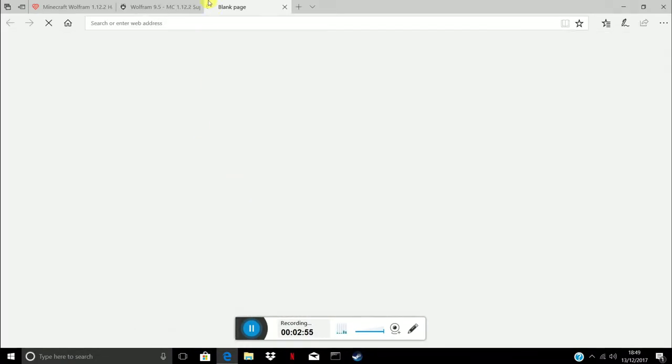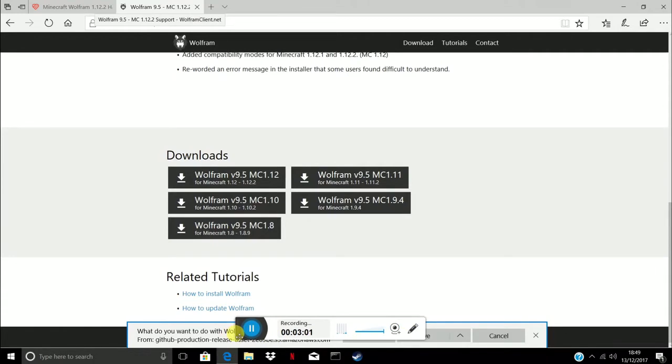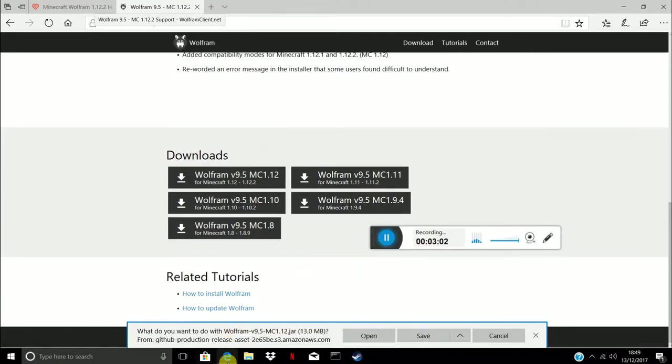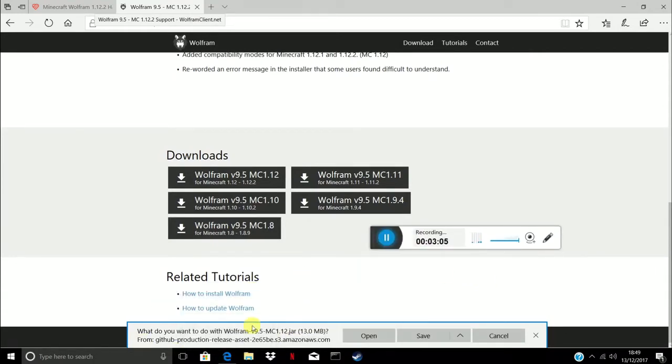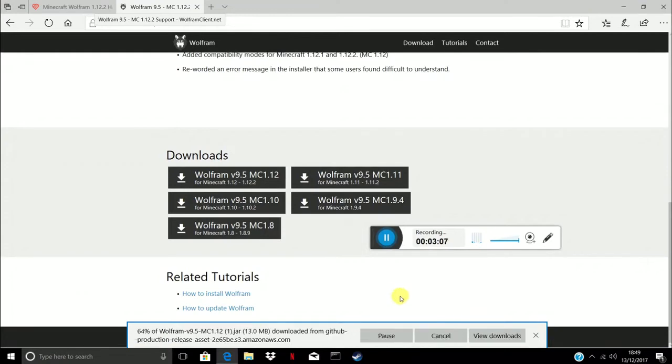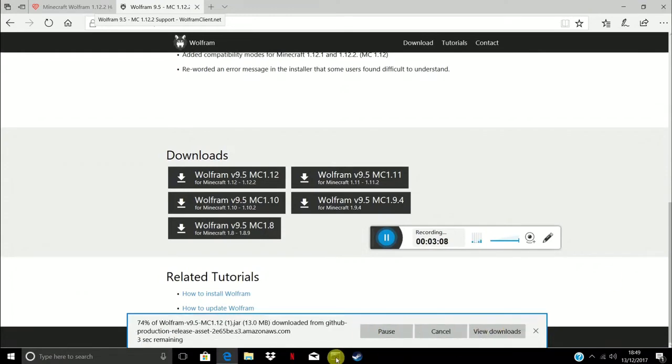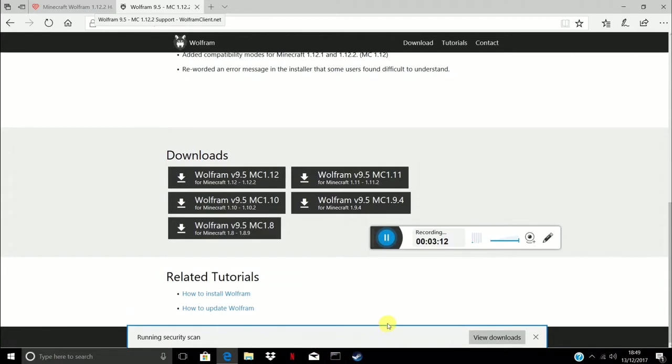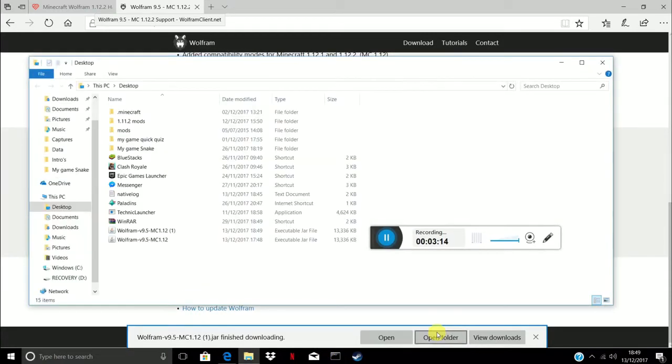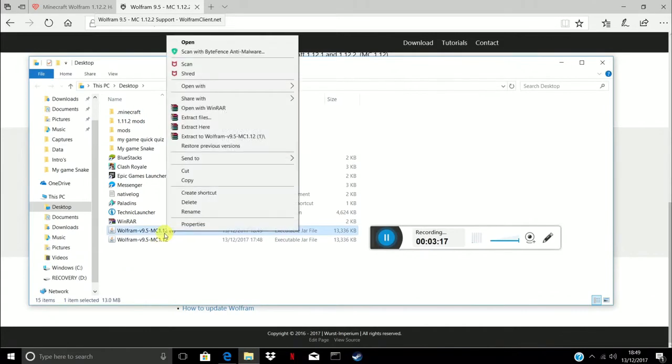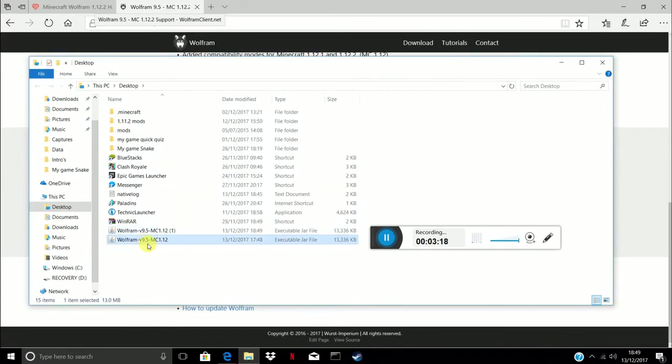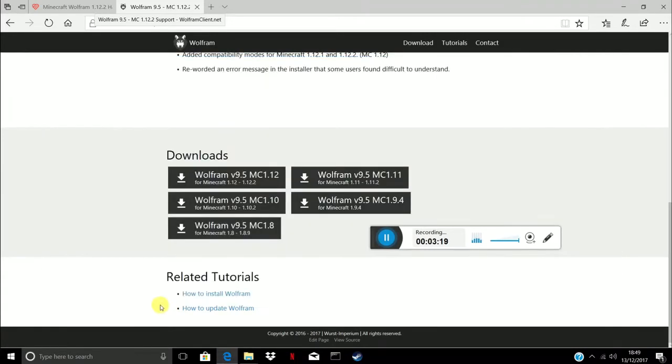You just want to scroll all the way down until you see this. Make sure you get v9.51. If you're watching this in the future and there's a better update then get that one. I'm on Microsoft Edge, so you just want to press save. It says one down here because I've already installed it. You want to press open folder.